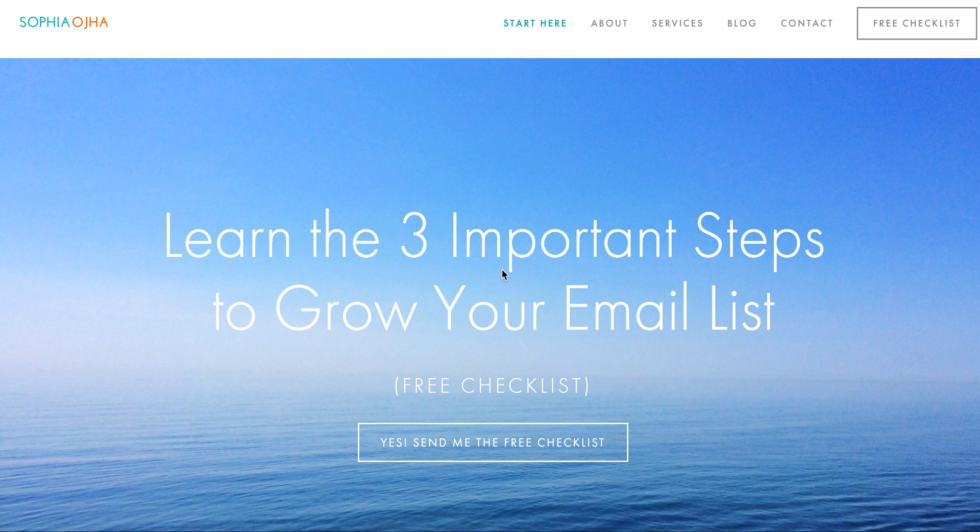Hello, my friend. This is Sophia from SophiaOja.com, and in this video I want to show you how you can create a new tag.